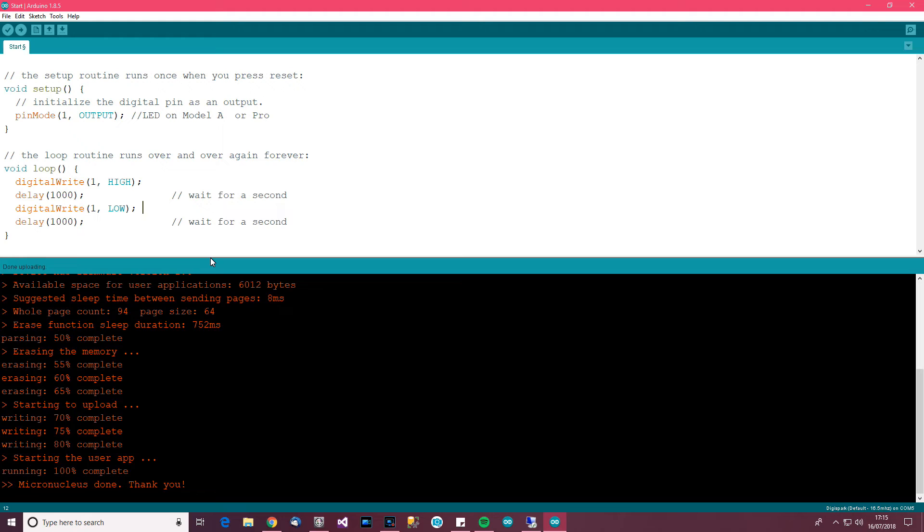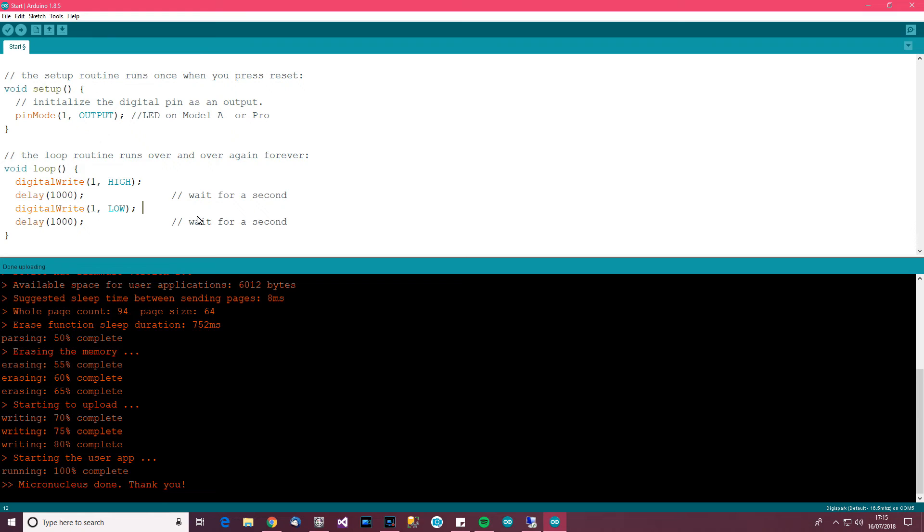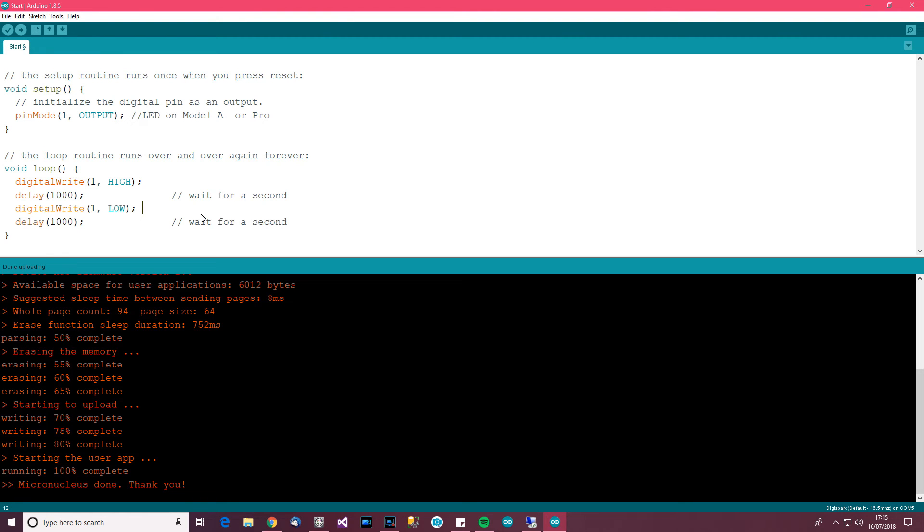Now, my ATtiny now is blinking because of course I've said digital right, pin one high, wait for a second, pin one low which is the LED. So for me now, the thing's blinking and it's done. And that's how to very quickly get started with the ATtiny 95 or 85 depending on how you want to call it. So as usual, thank you for watching and goodbye.